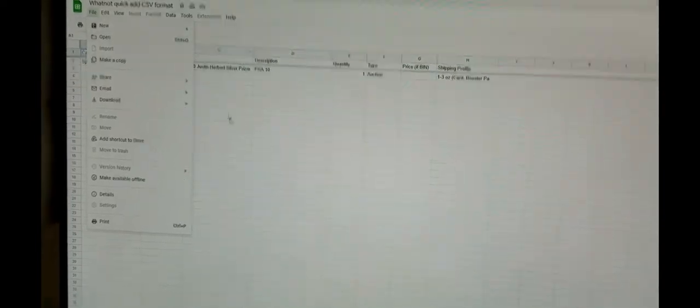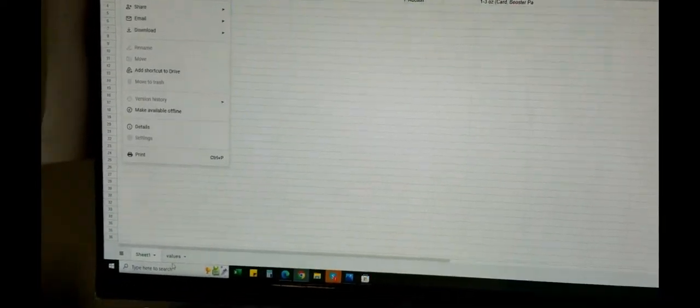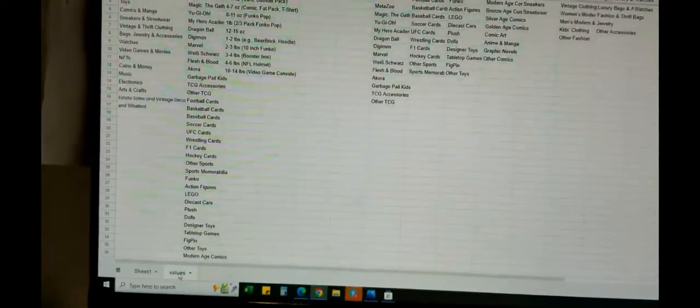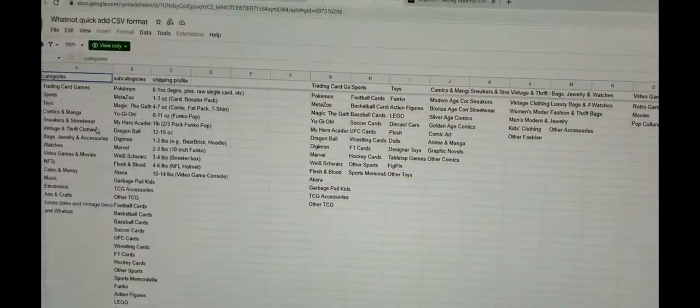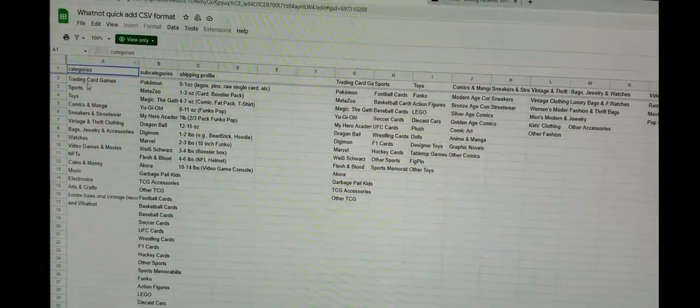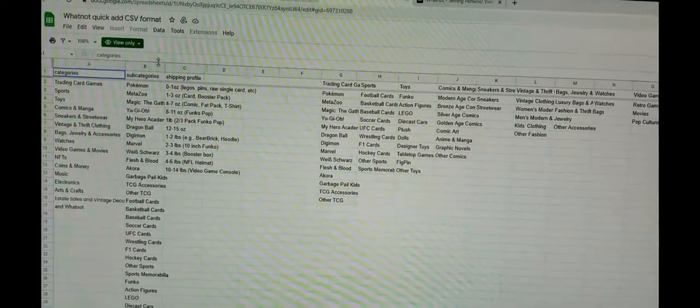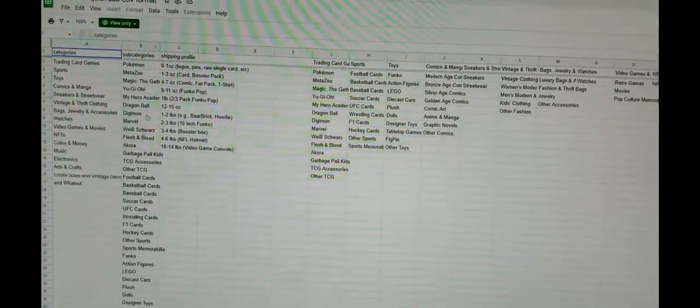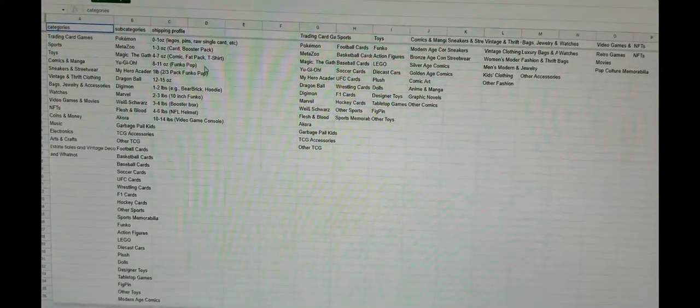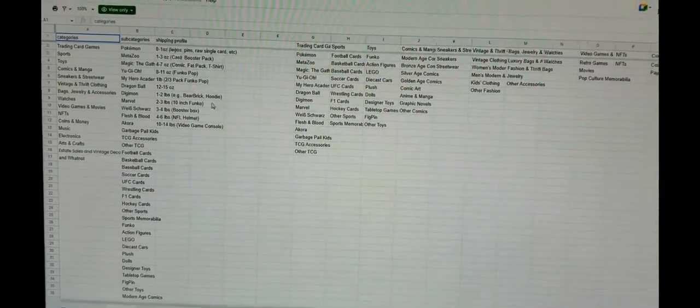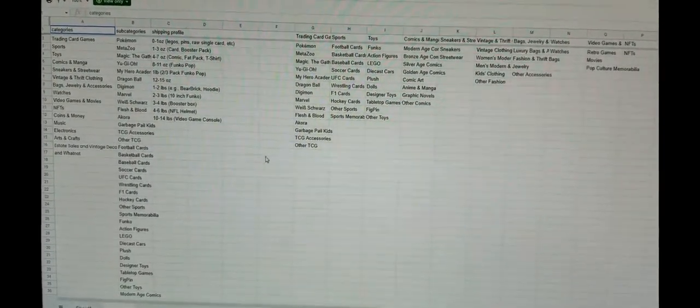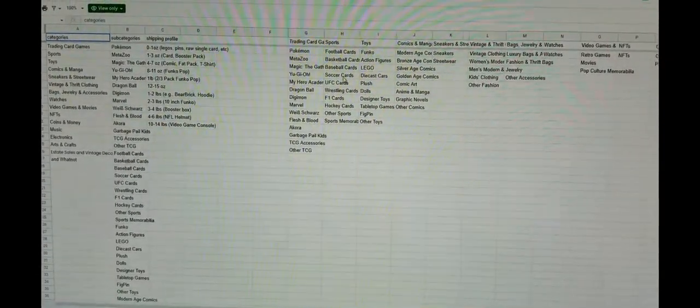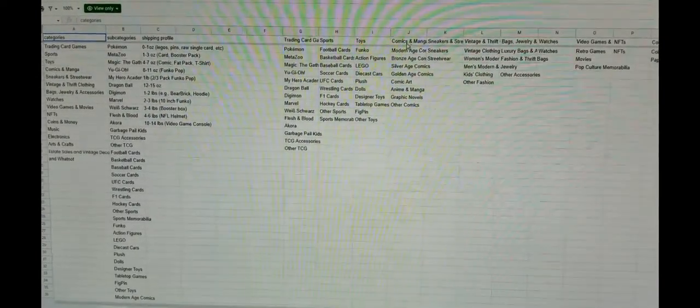The great thing about this also is that it has down in the corner the values. This shows you all of the categories that you have, your subcategories, and your basic shipping profiles for when you're listing things—trading cards, sports, toys, comics.